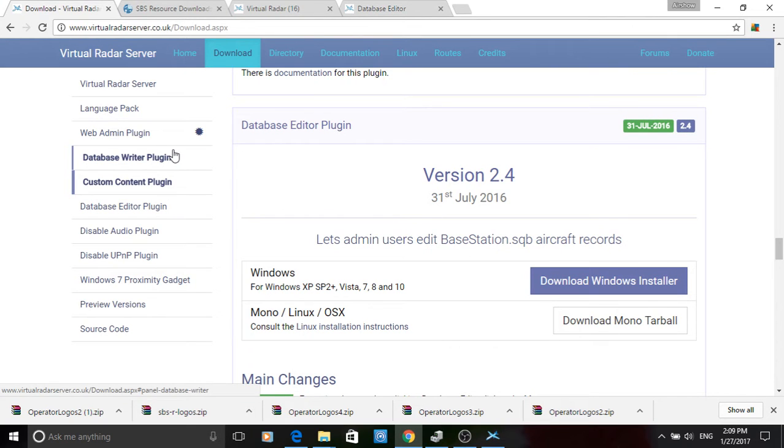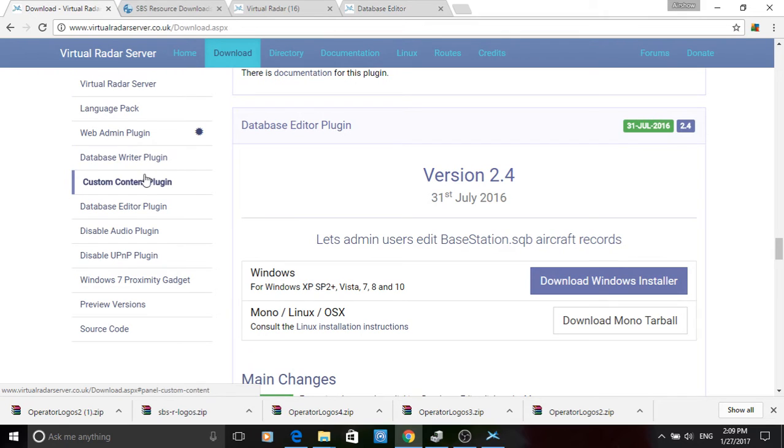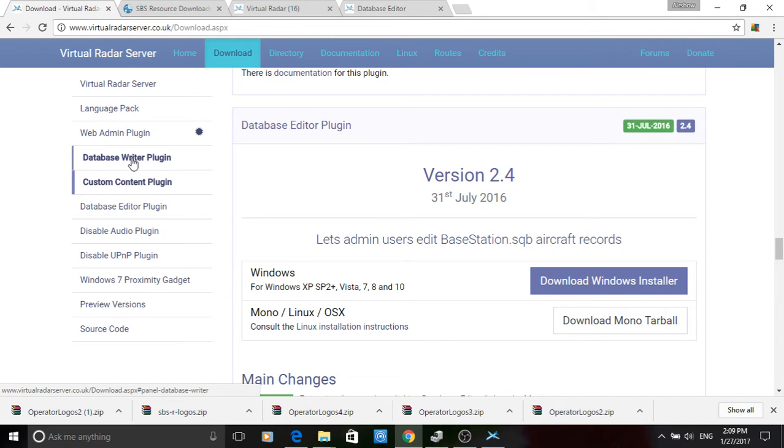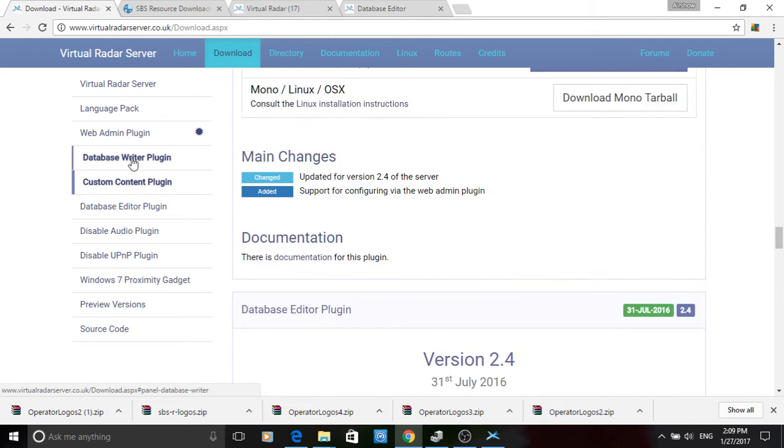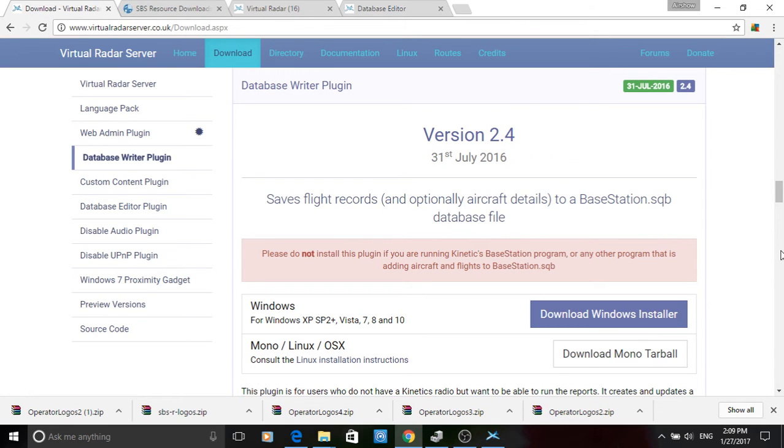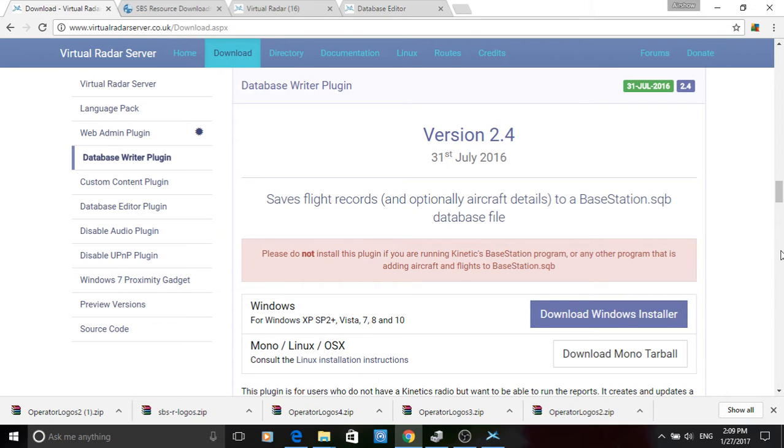Well firstly, three programs to download. We've been here before when we downloaded the actual virtual radar server program and what we're going to need is a couple of plugins. Number one, you need the database editor plugin. You need the content plugin, that's quite useful, and also this one here, the database writer plugin. Depending on what system you're using, so obviously for myself, download Windows Installer. So you download those three components. Download them, install them.